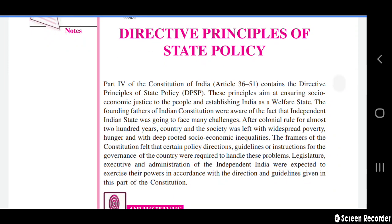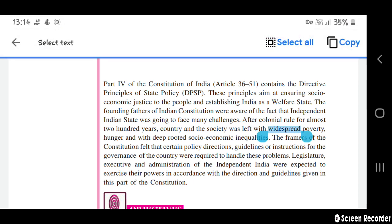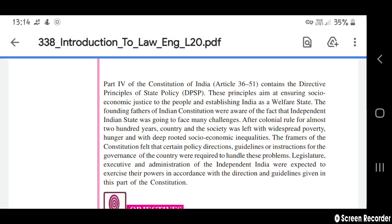Hello friends, welcome to my channel. I'm in a coaching center. Today I'm going to explain the Directive Principles of State Policy, which is the fourth chapter of social civics, in Part Four of our Indian Constitution, in articles 36 to 51. It consists of some of the directive principles of state policy (DPSP), and the aim of these principles is for ensuring social and economic justice to the people.